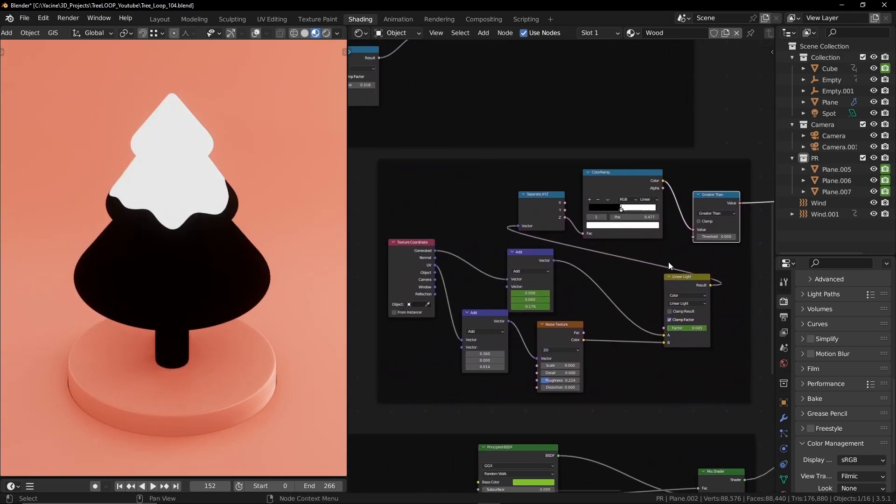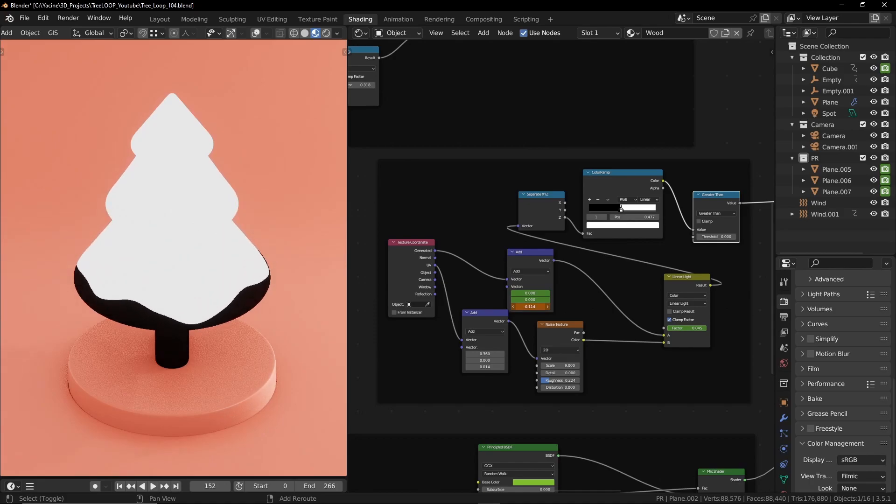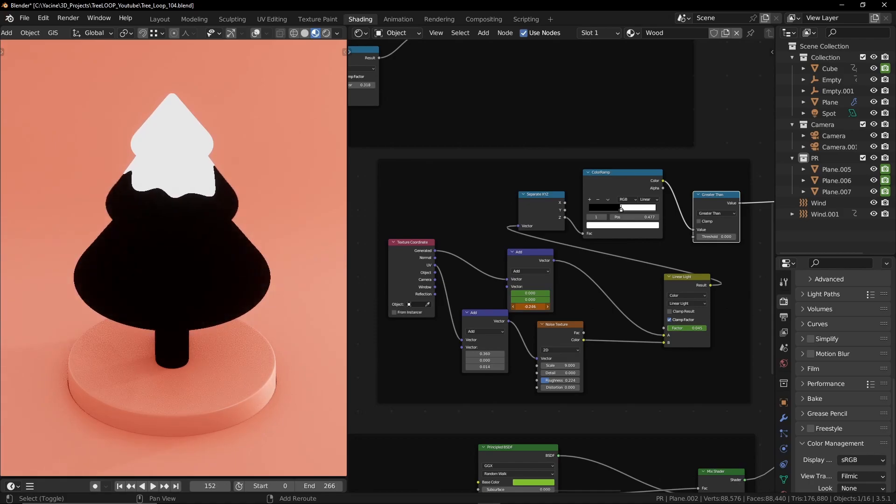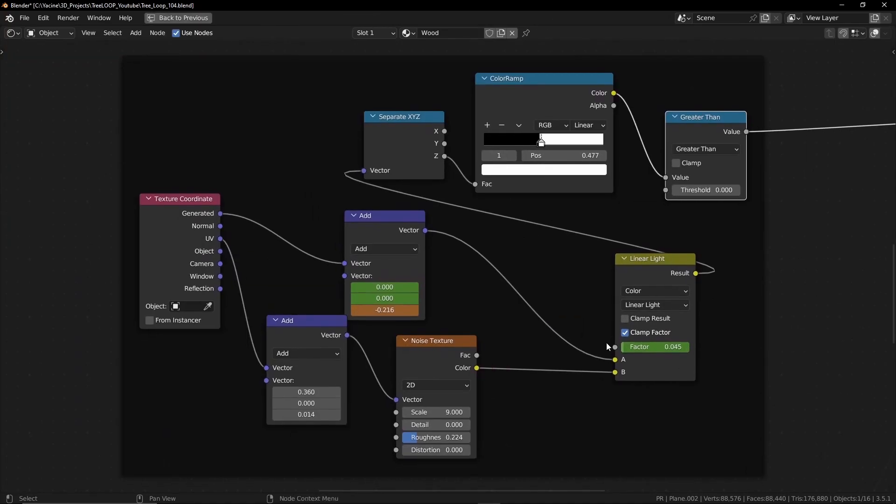When I change the Z value we get more white. We get the effect of liquid sliding down. And here's the node setup if you wanna copy what I did.